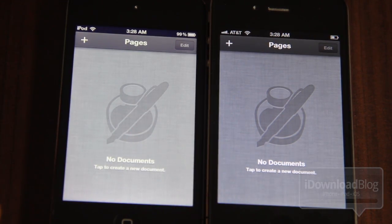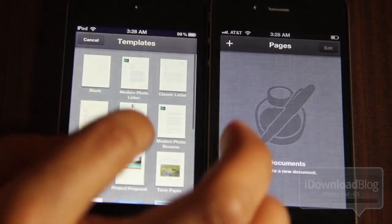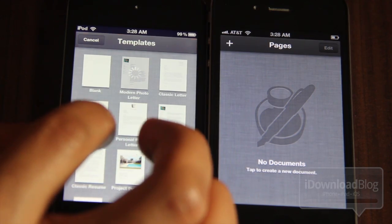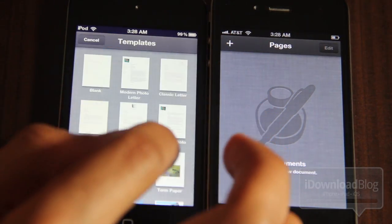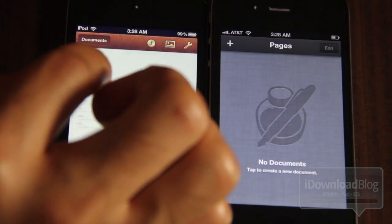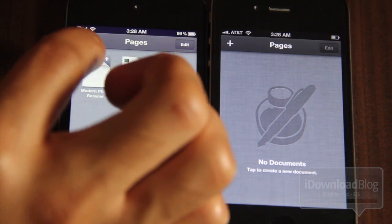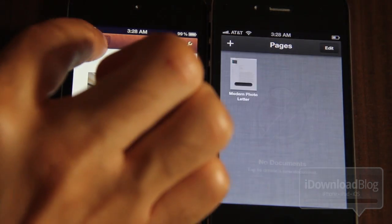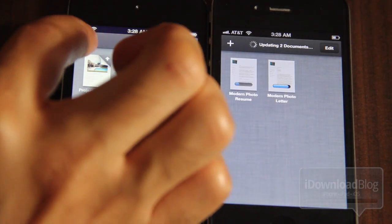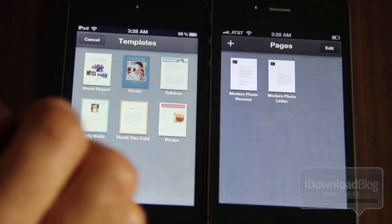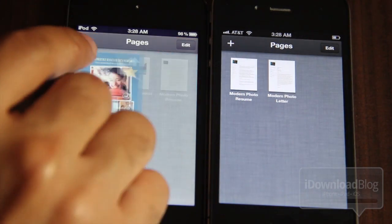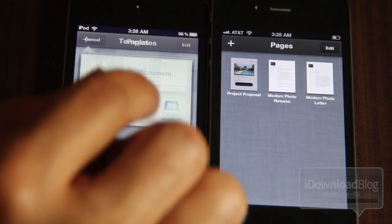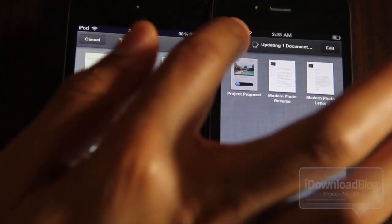Now just to put iCloud under sort of a stress test, I'm going to create multiple documents in quick succession. So I'm going to create this modern letter, create another one here, create this one, create another one. You can see all the up arrows on those indicating that they are syncing or trying to upload. And there you go. You can see them already being created on my iPhone as I create them on my iPod Touch. So they update pretty quickly. And this will sync on your iPad as well, like I was saying.